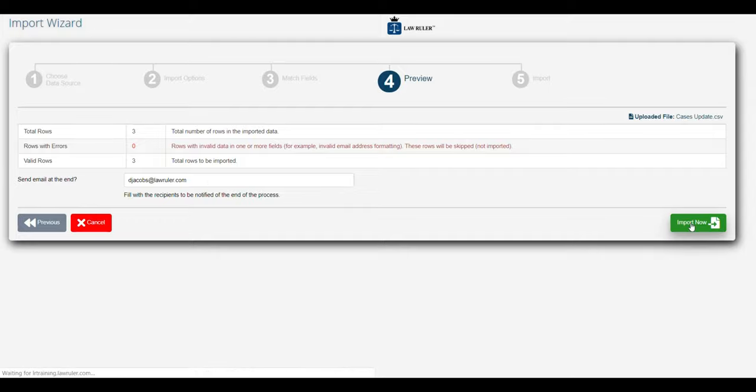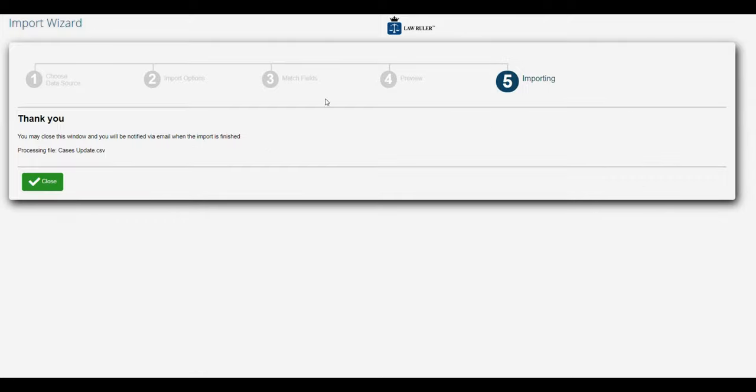Now we're going to proceed with the import. When we're looking at this screen, we know that the import is proceeding. As soon as that's complete, anybody who is added to that list will receive a notification that the import has been completed.